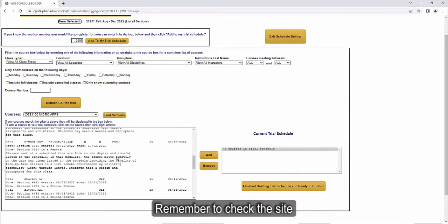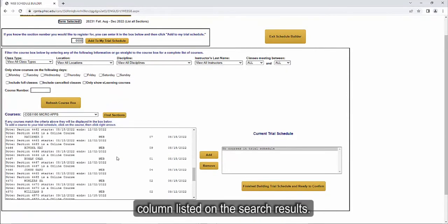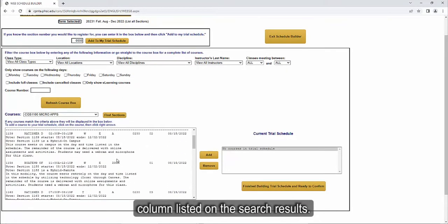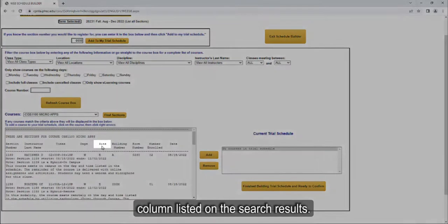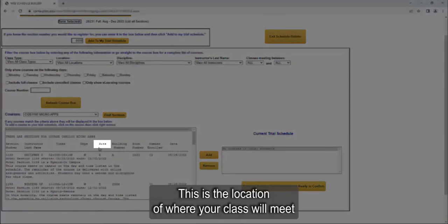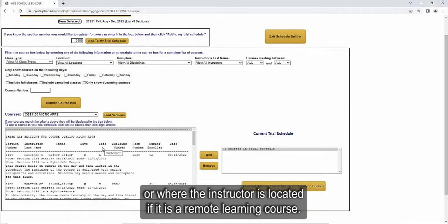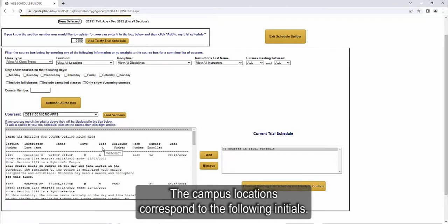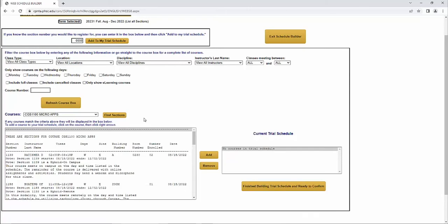Remember to check the site column listed on the search results. This is the location of where your class will meet or where the instructor is located if it is a remote learning course. The campus locations correspond to the following initials.